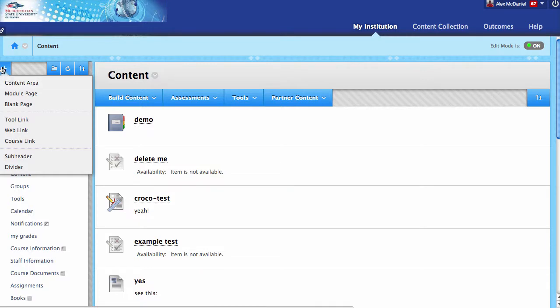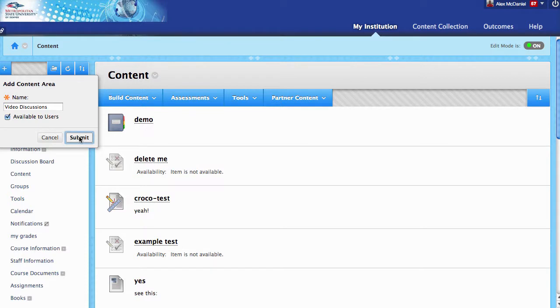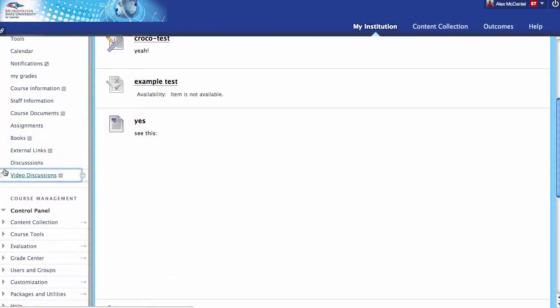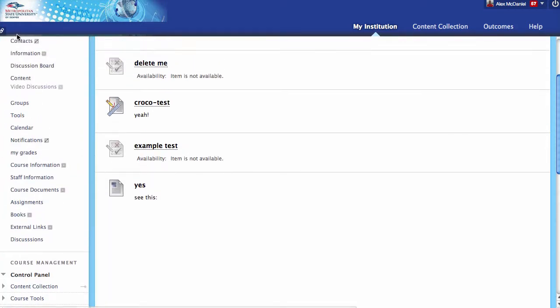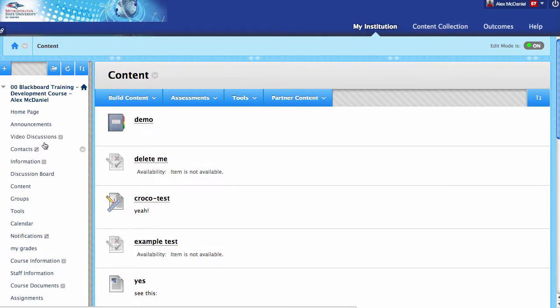I'm going to create a content area and call this Video Discussions, and make it available to all users. Again, not a necessary step—you could be inside a learning module or something like that. But the point is that you need a content area to do this in.